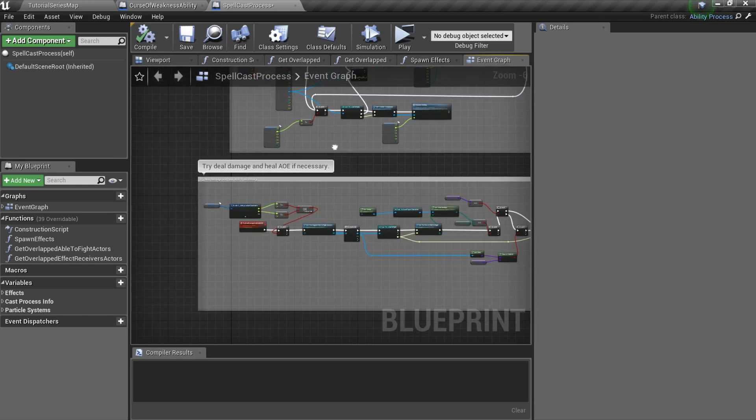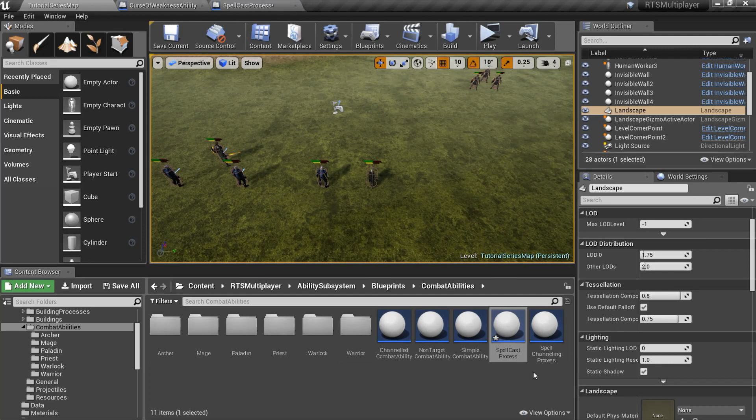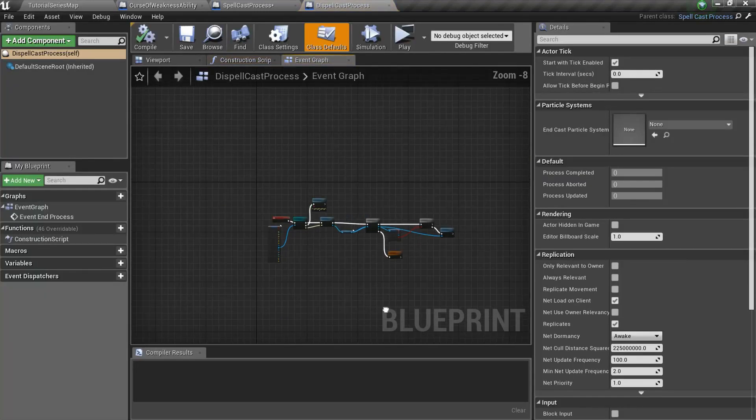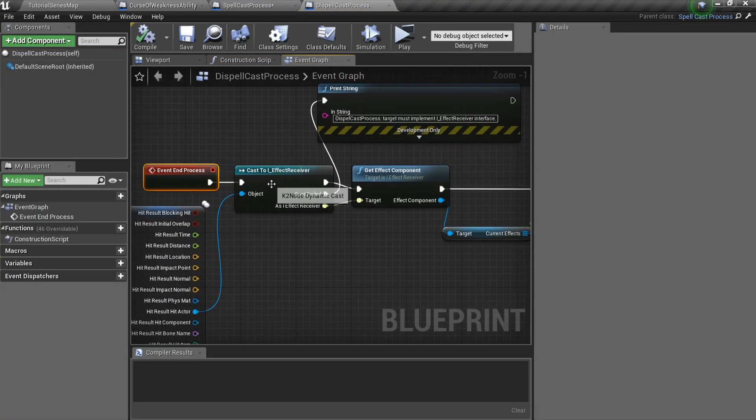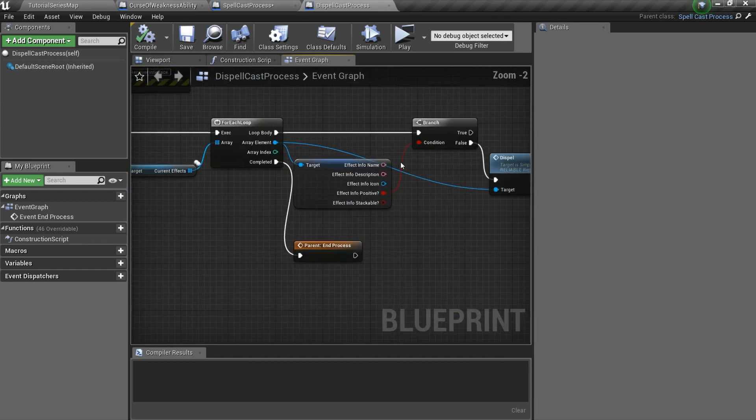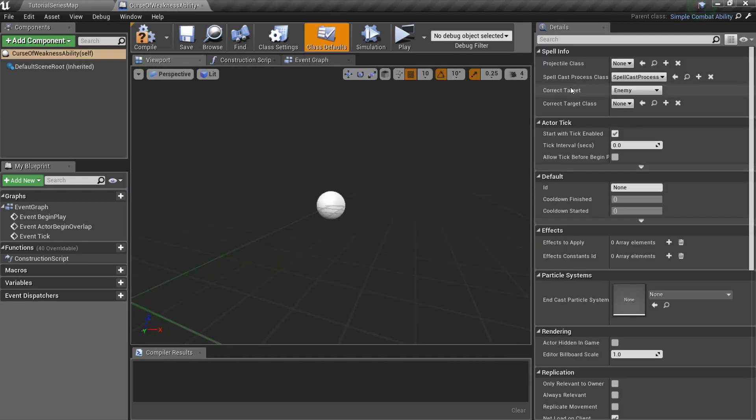For example, Frostmage has an ability to dispel any harmful effect from the target. Dispelcast Process overwrites End Process event and in for loops dispels all negative effects from the target. So you can overwrite Start Process or End Process event if you want to add custom actions on Cast Start or Cast End.